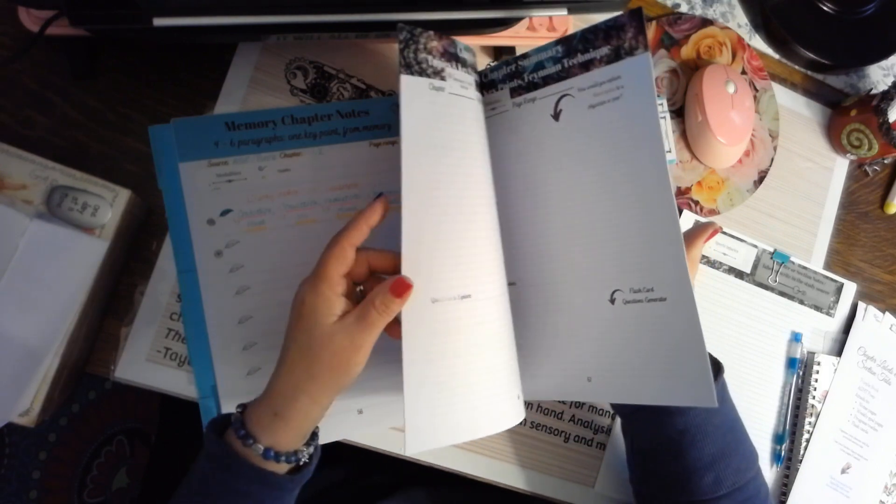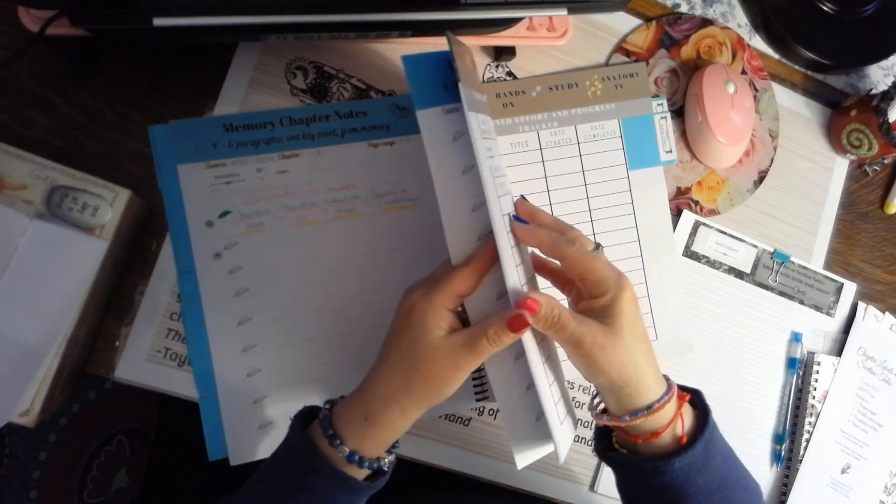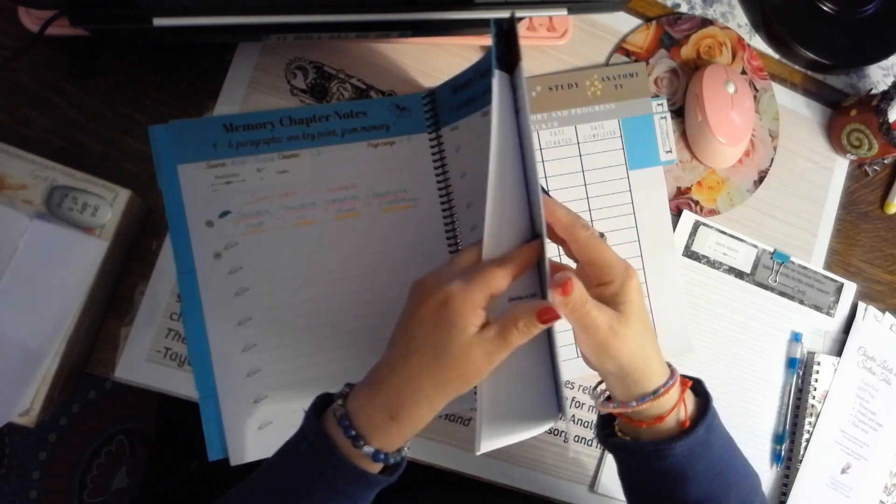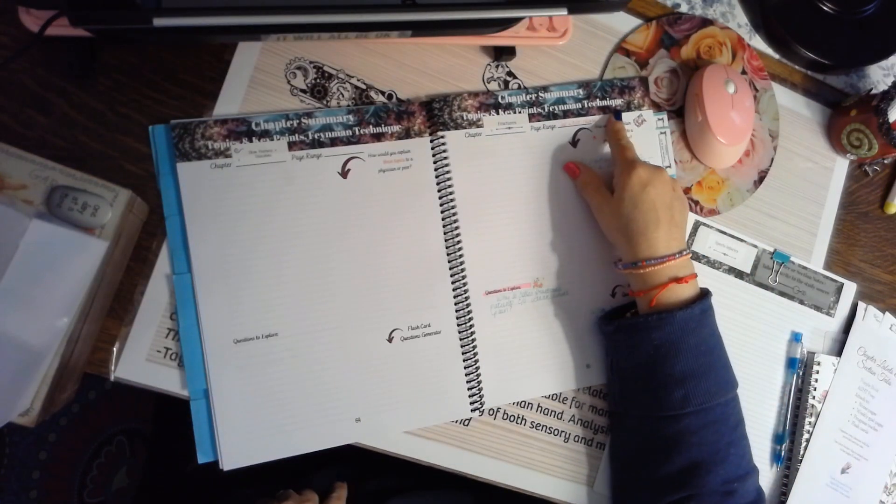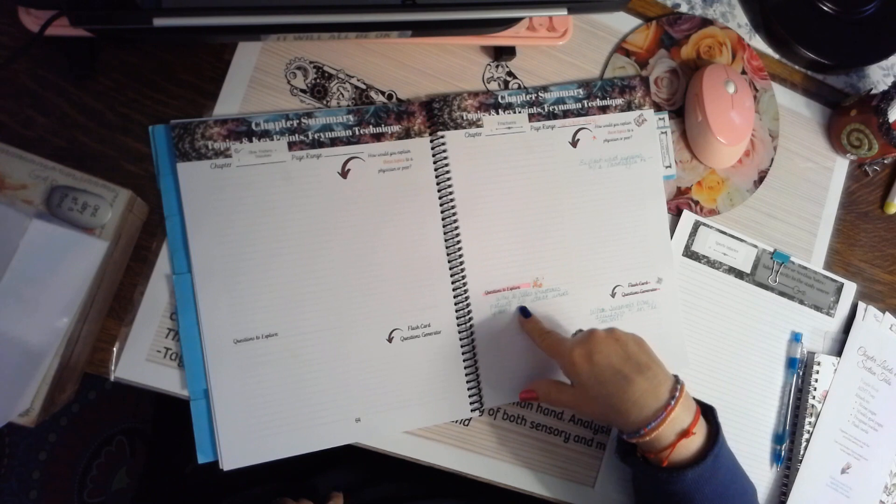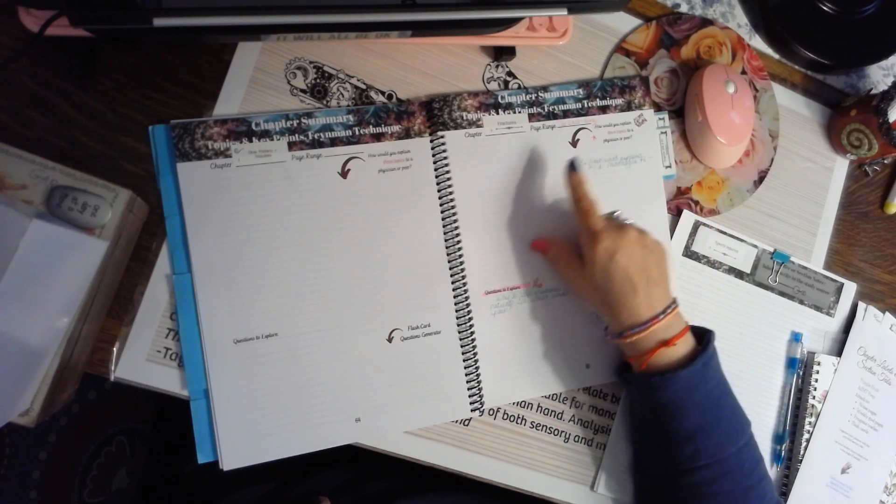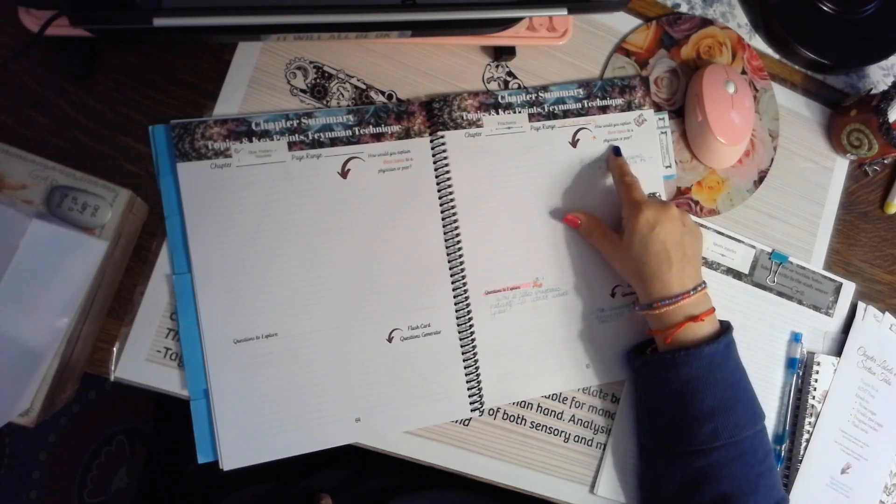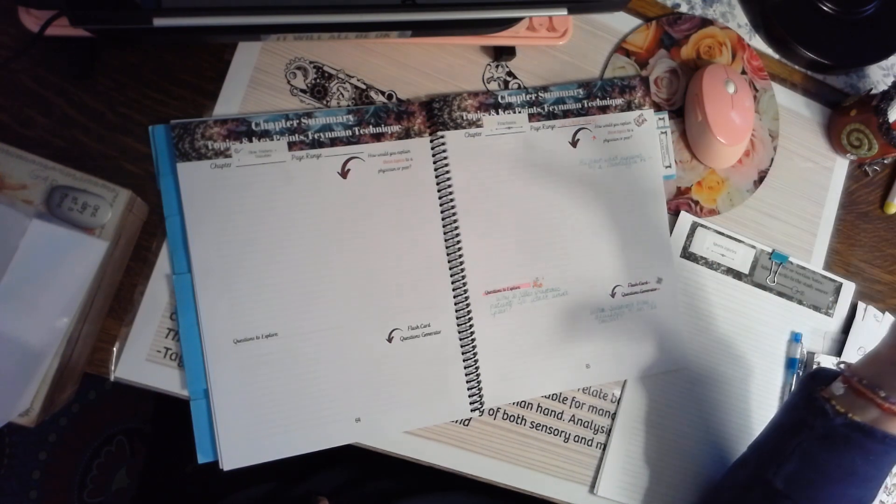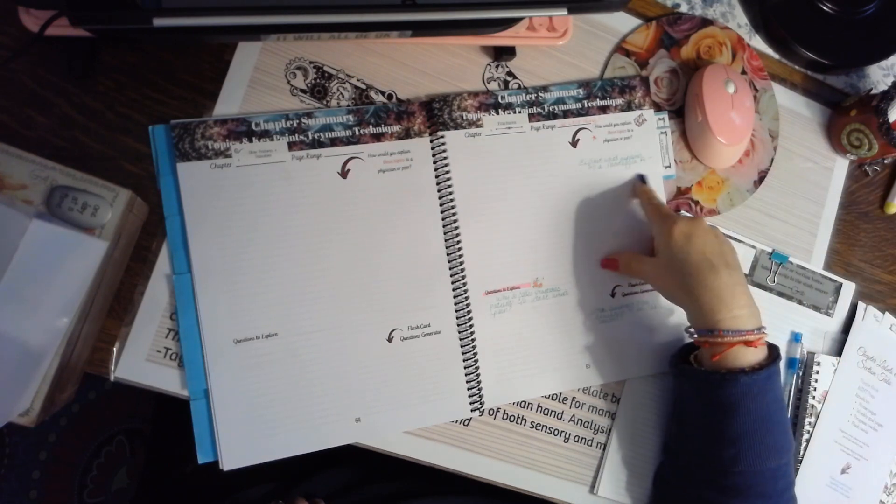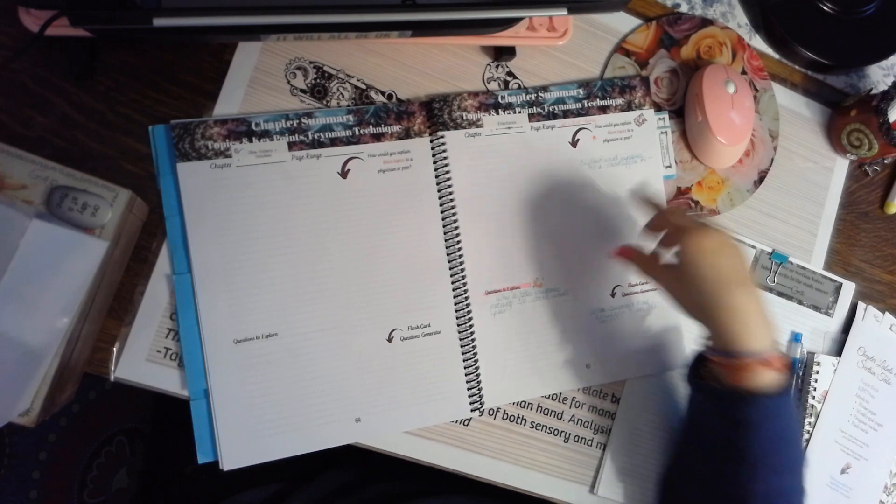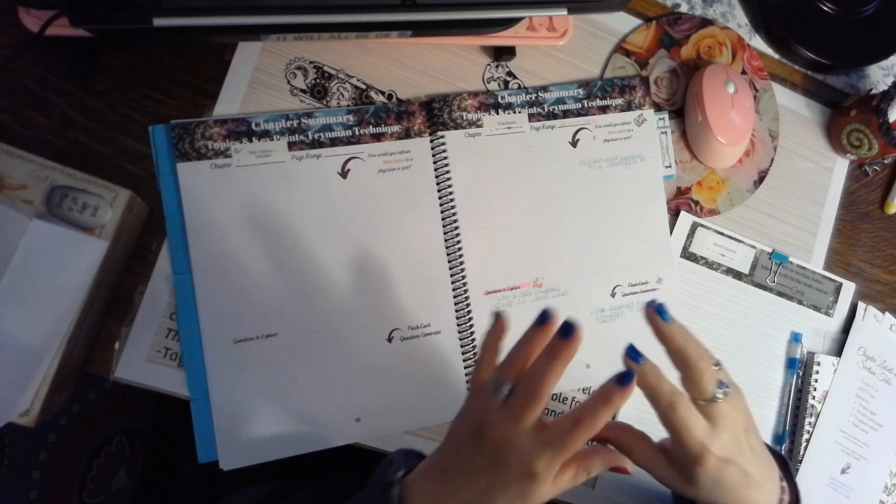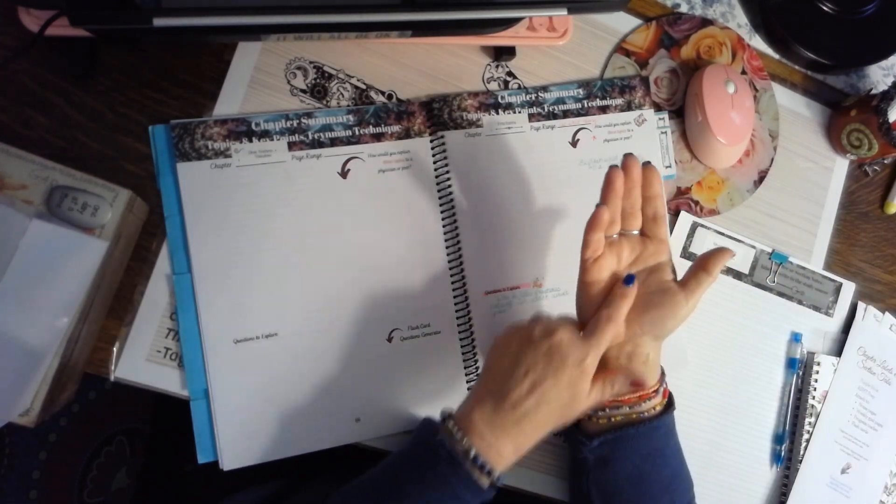The other set of notes are called Feynman. And with the Feynman style, what you're doing is reading, taking in information, and you're going to explain this topic back to somebody. Pretend that you're on the elevator with a physician or a peer, and you've got 30 seconds on the ride, and you have to explain something. Say they ask you, what is an action potential?